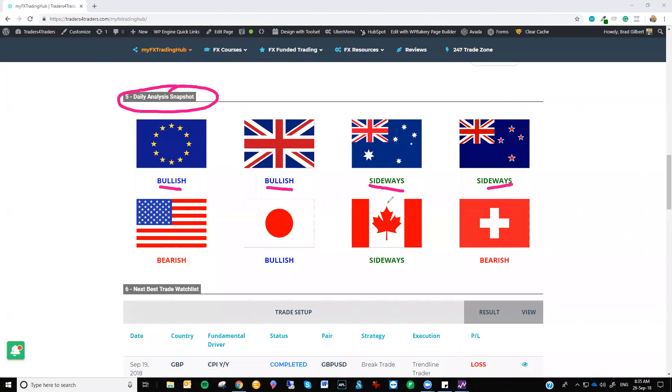So I've still got the euro and sterling in a bullish sentiment. The Aussie and Kiwi, surprisingly, still sideways. The US dollar is slightly bearish, still trading sideways on the hourlies, but on the longer term daily and weekly charts, it has broken down.